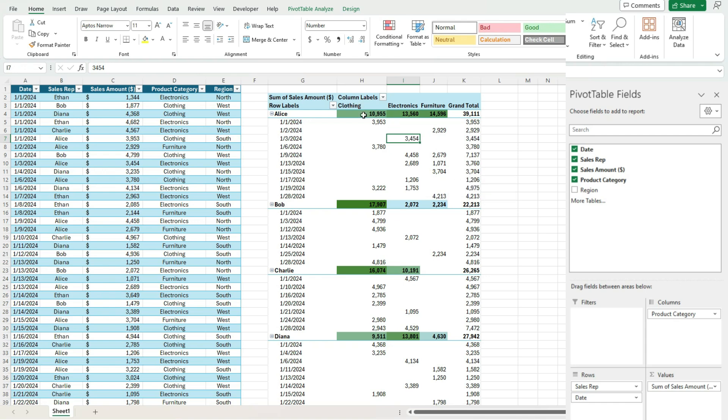And the interesting thing you'll notice is that it's still respecting those rules of the product category and sales rep. So here we've got product category and sales rep. But once we get down to date, we don't have that formatting applied.